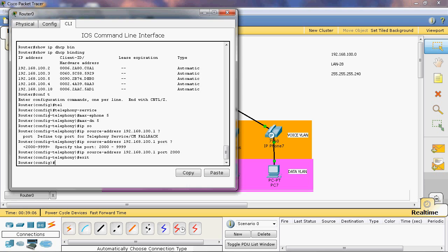First of all, go to the global mode. Here we can give telephony-service, because we will configure IP phone. That is telephony-service. I will give telephony-service.